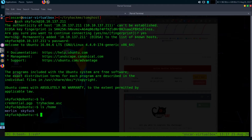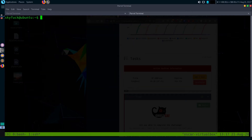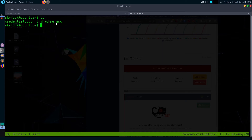We're inside the box now. Let's try to get the user flag first. There are two users — one is Merlin. Let's see if we can list the directories inside Merlin. There are two files: credential.pgp and tryhackme.asc. The .pgp extension is some sort of encryption mechanism.